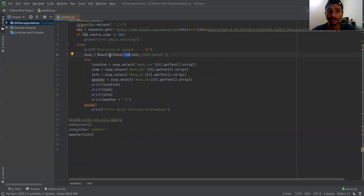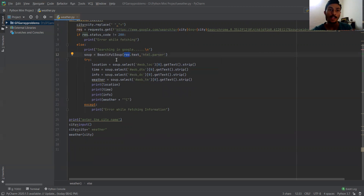This will return all the raw HTML content in a structured manner and store it in the soup object.